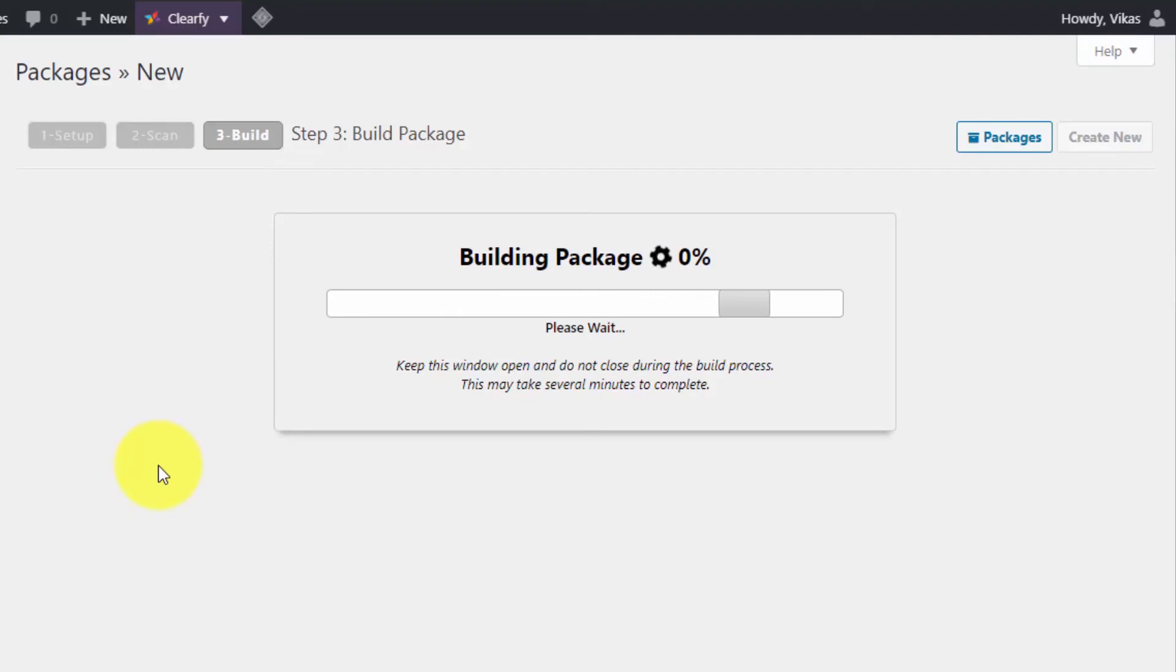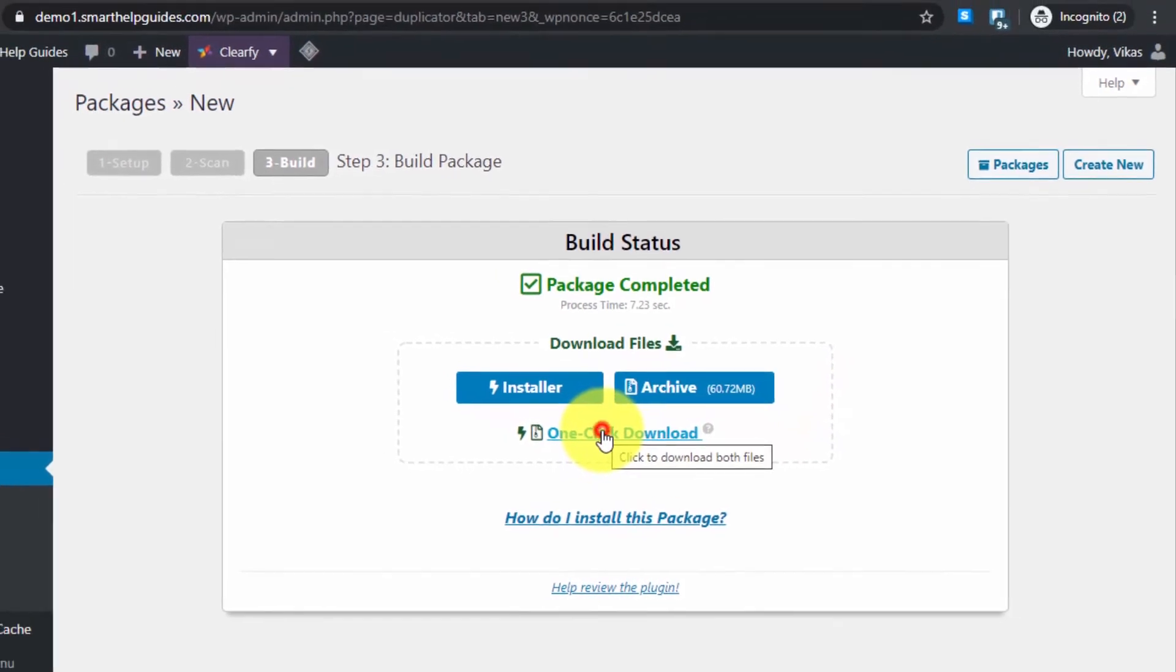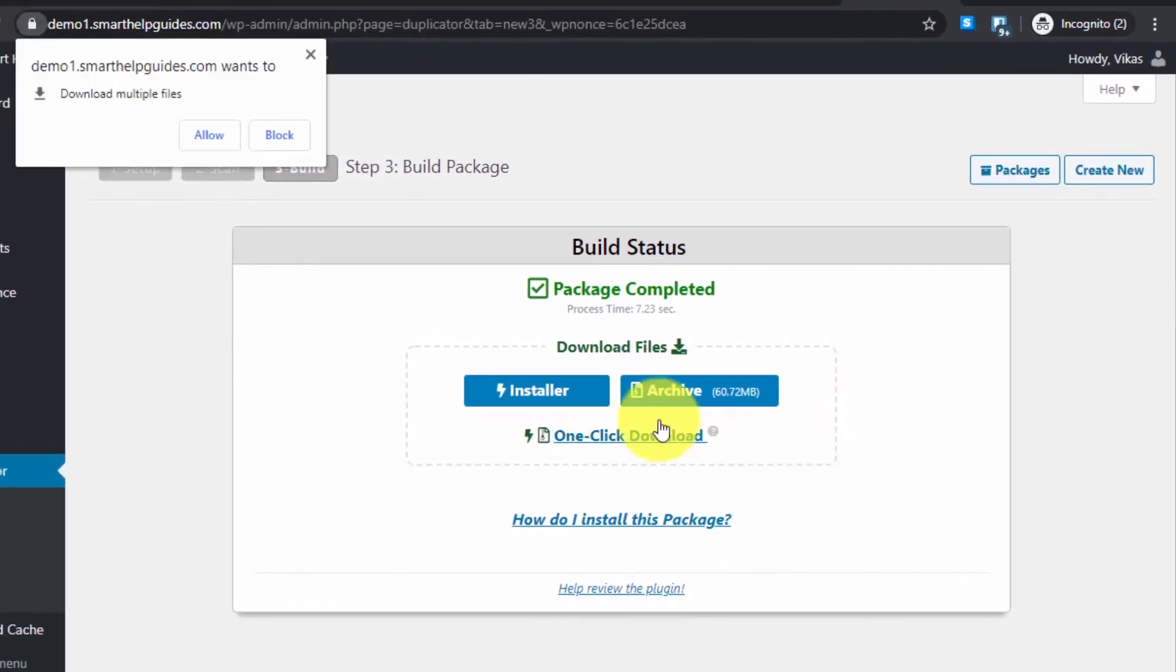This is a very good, lightweight plugin. Even on small hosts with very few resources, you can use this to create backups of your websites. Our backup package is complete. Just click on One-Click Download.